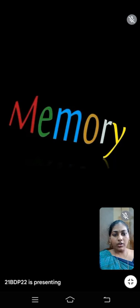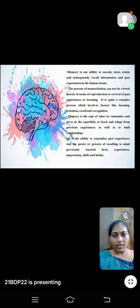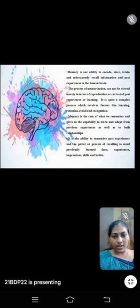First, we are going to see about what is memory. Memory is our ability to encode, store, retain and subsequent recall information and past experience in the human brain. The process of memorization cannot be viewed merely in terms of reproduction or revival of past experience or learning.